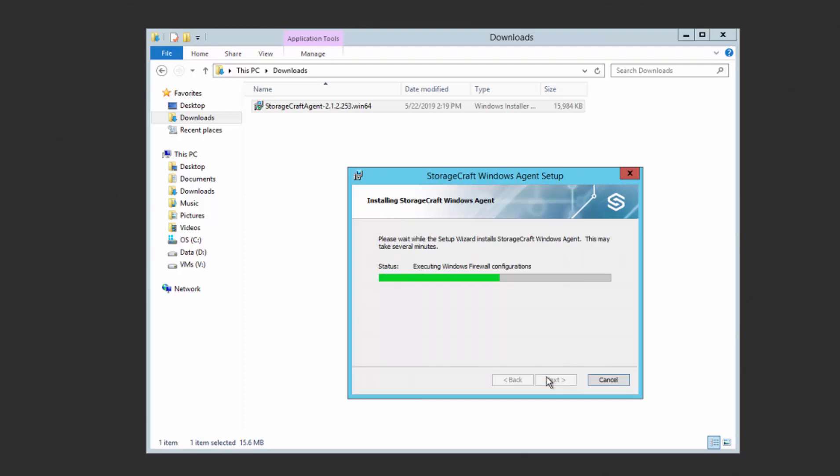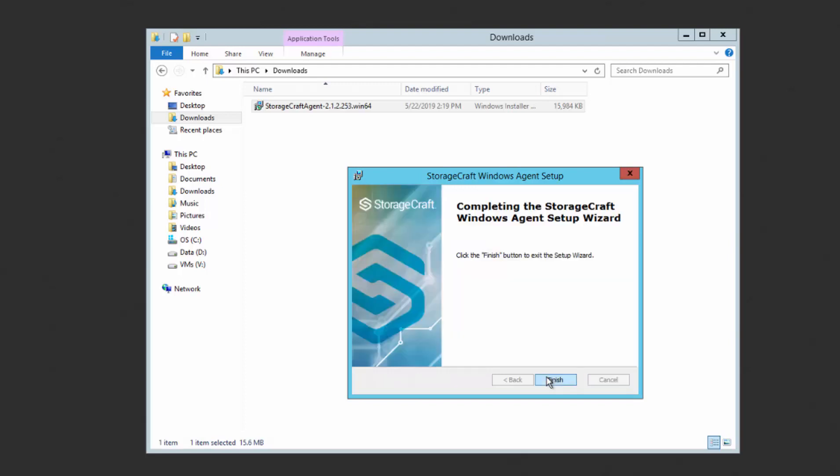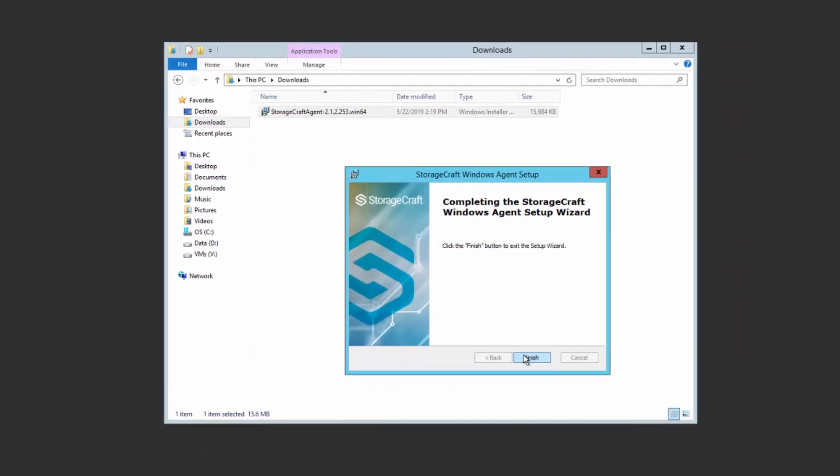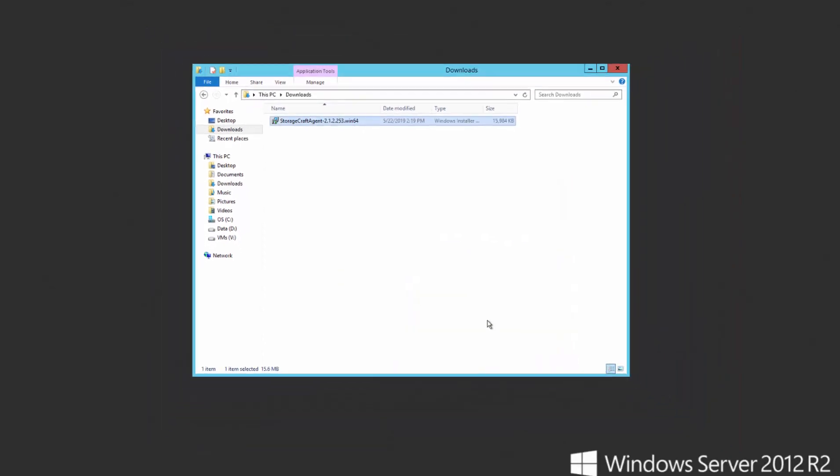The filter driver needed for Virtual Boot is installed at this time. However, there is no reboot required since the snapshot driver is not being installed.